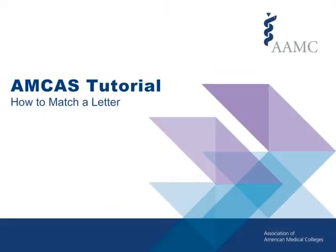Welcome to the AMCAS matching a letter of evaluation tutorial. In this tutorial we'll walk through how to match a letter of evaluation to your application if you did not add it to your application before it was received by AMCAS.